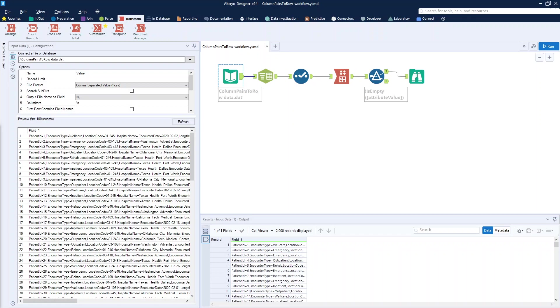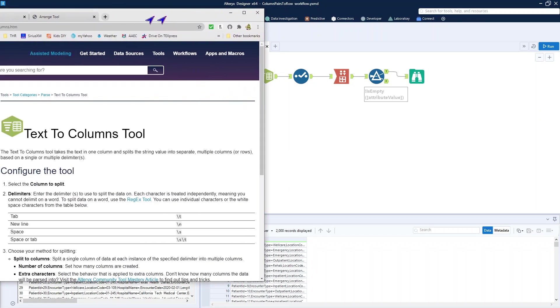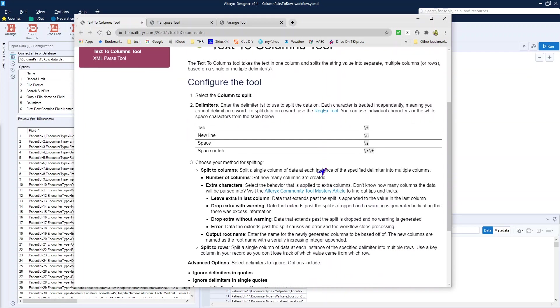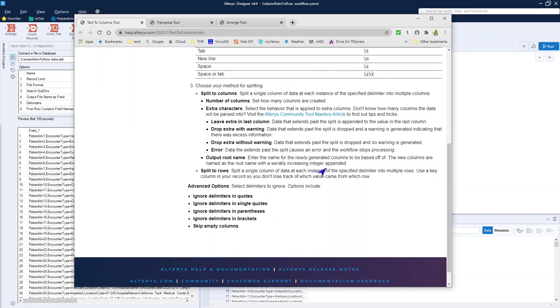Let's look at some of the potential solutions for this problem. The first thing I thought about was my very handy, very effective text-to-columns tool, because the text-to-columns tool has the ability to split the columns into rows.